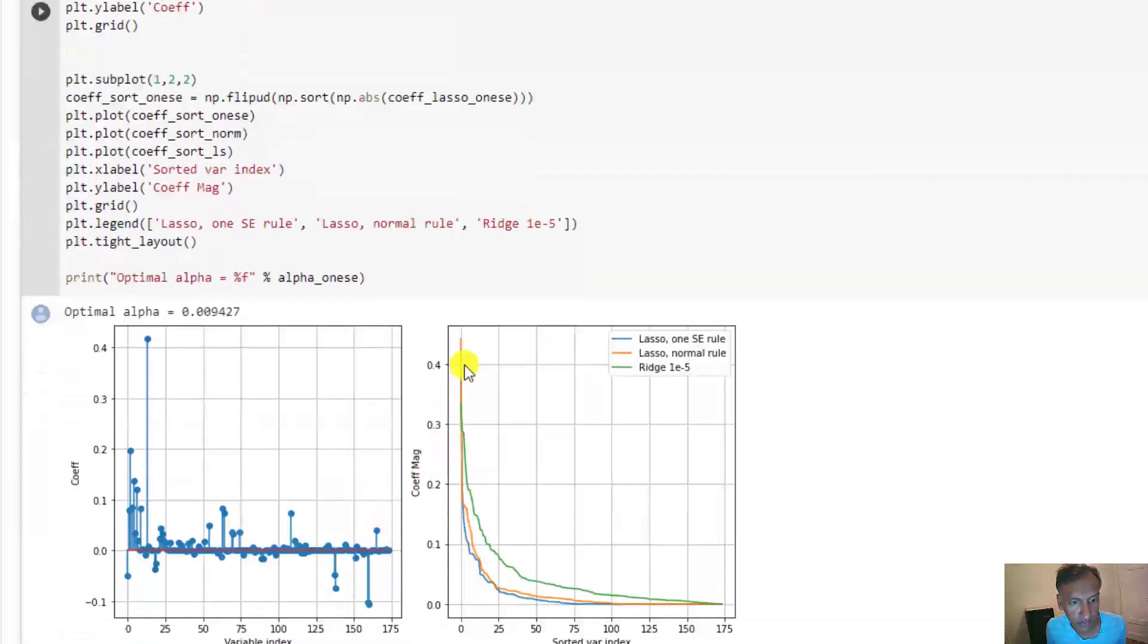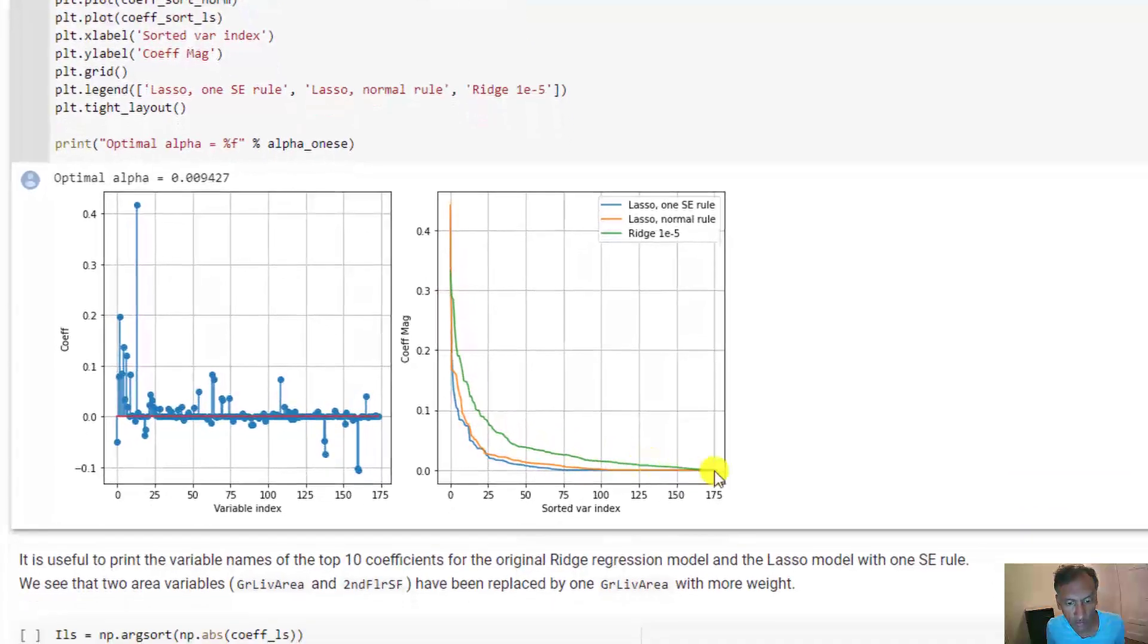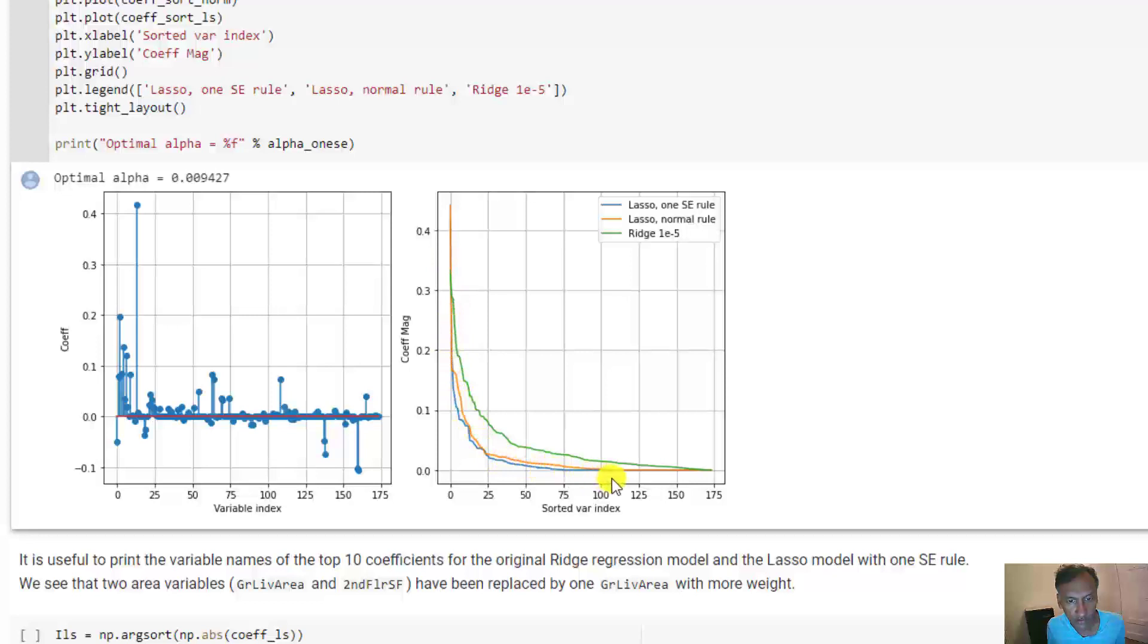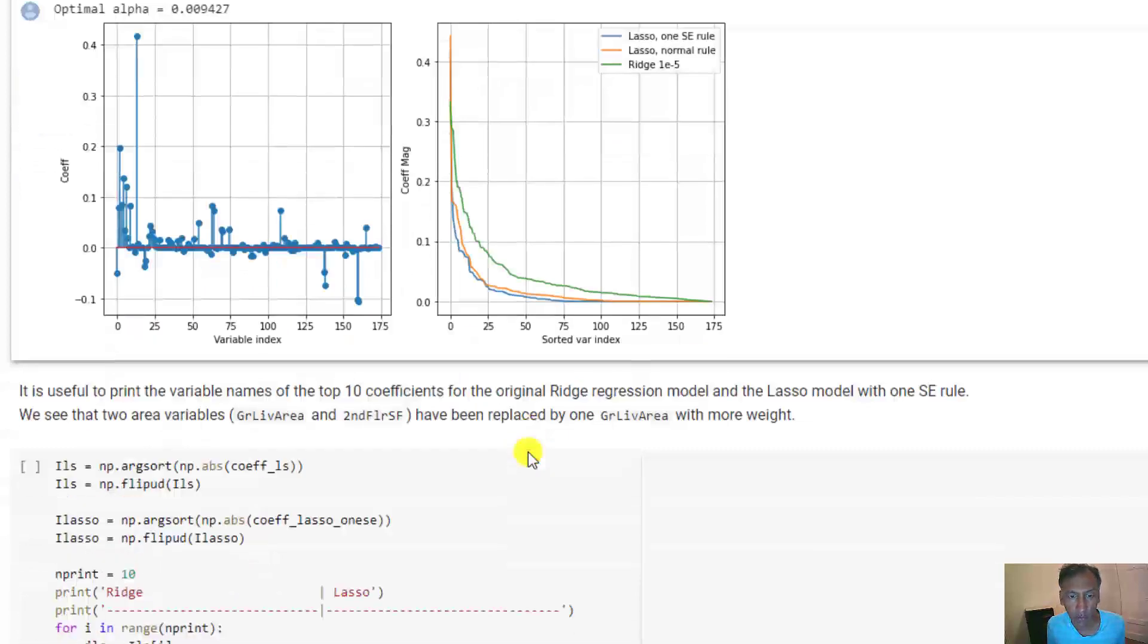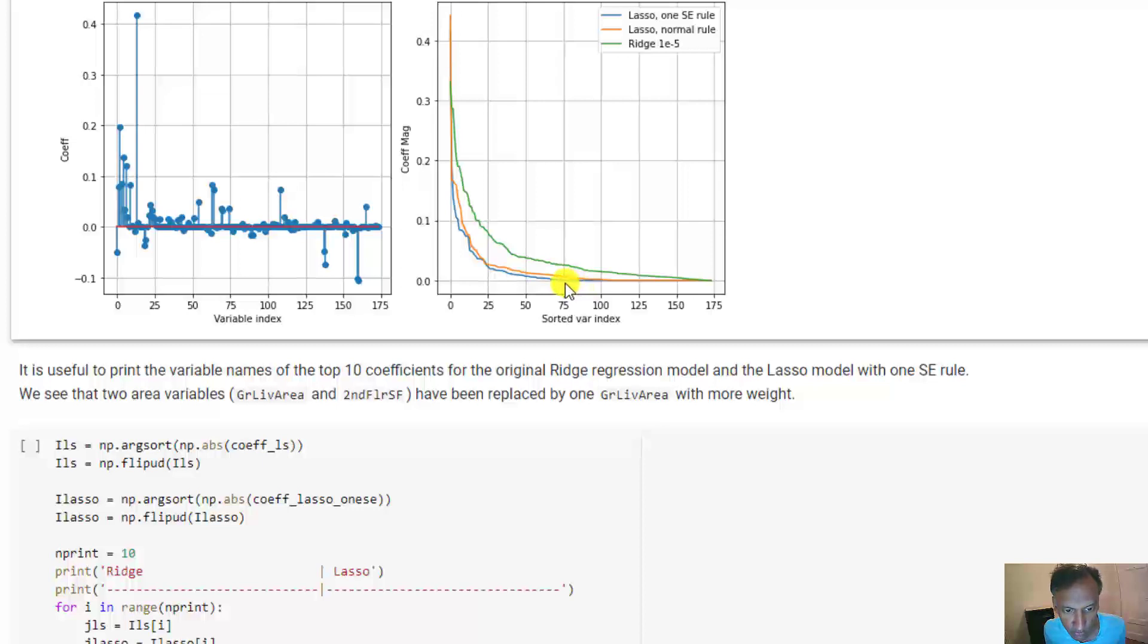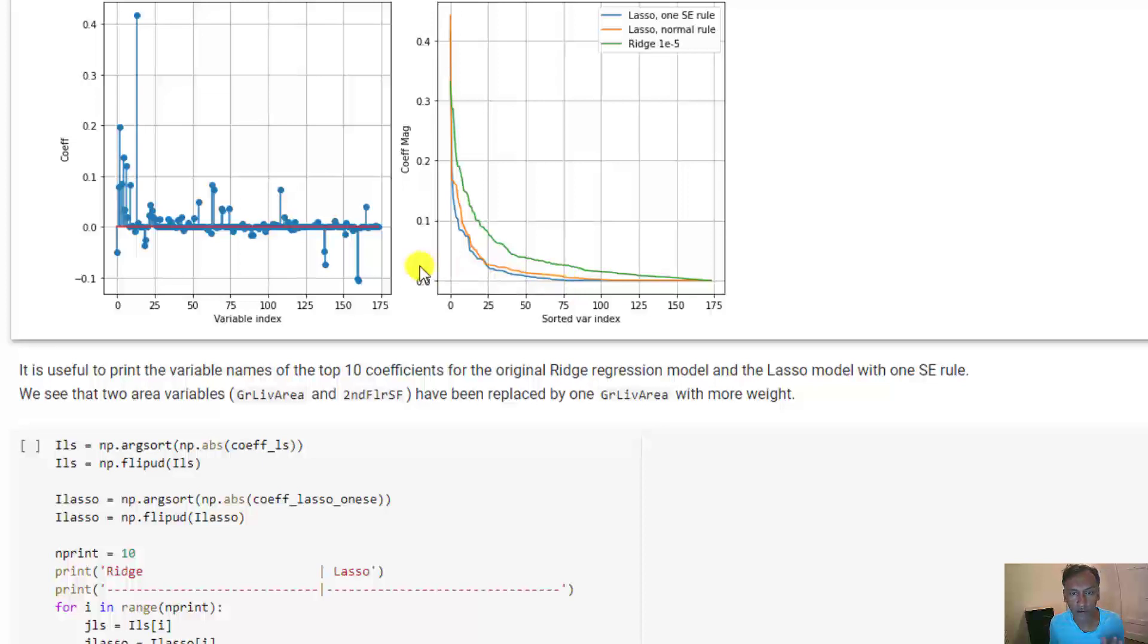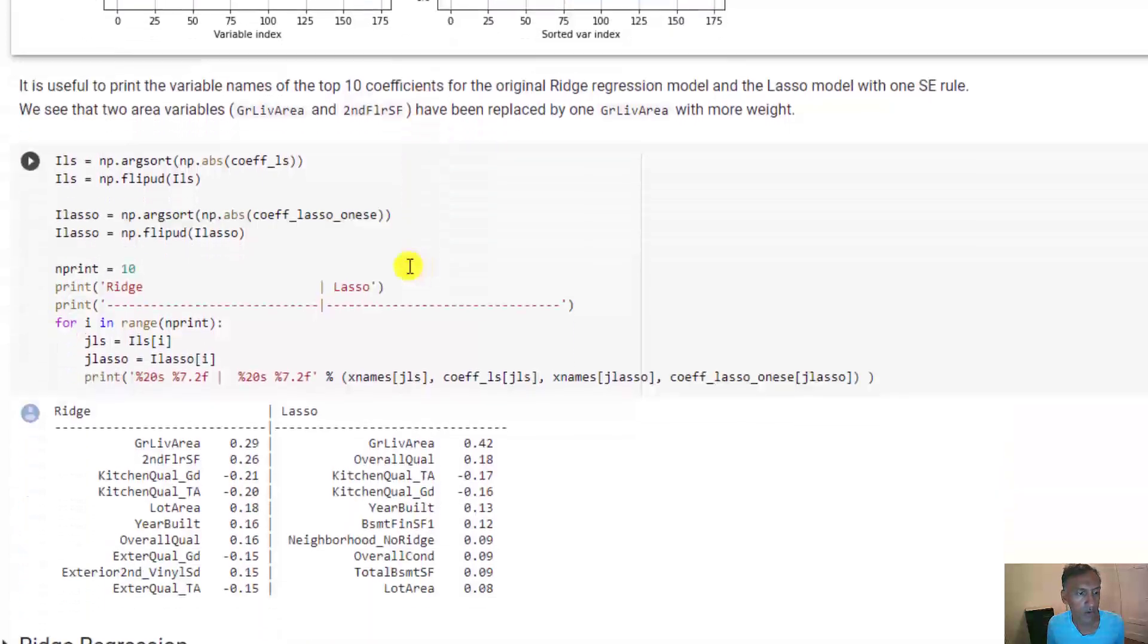If we compare these two values, the green line is the unregularized solution. The orange line is the Lasso solution with alpha selected with a normal rule. The blue line is a little bit lower, not significantly different, with the 1SE rule. You can see that even more coefficients drop off. It's only using about 75 non-zero coefficients, so it's really knocked off almost about half the variables.